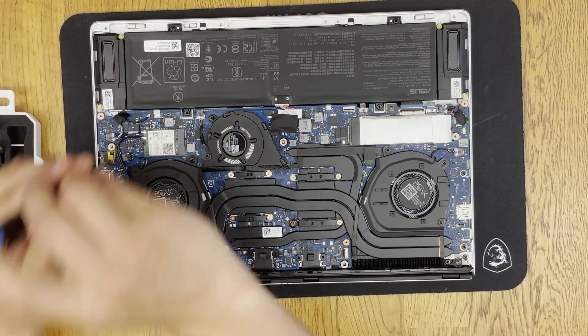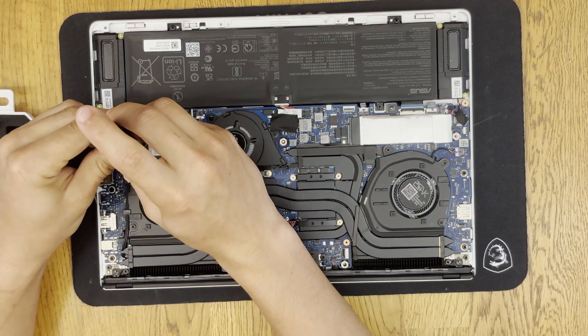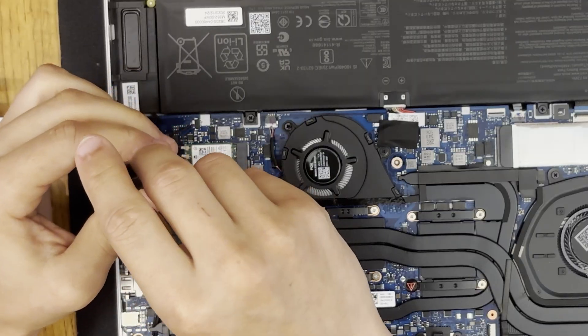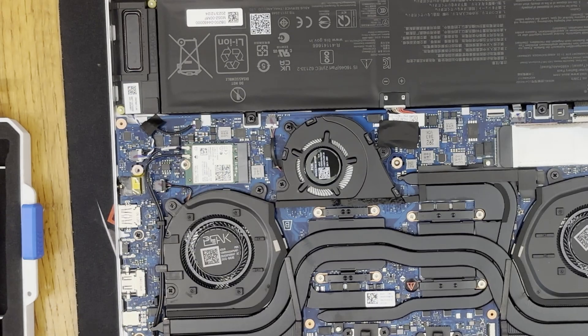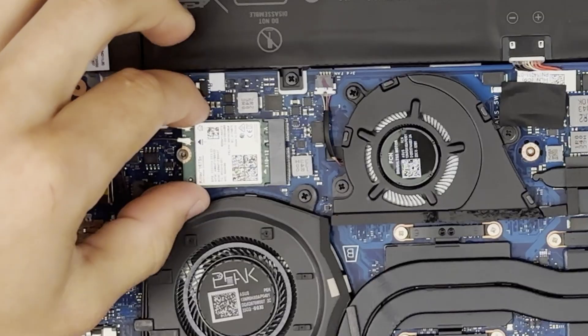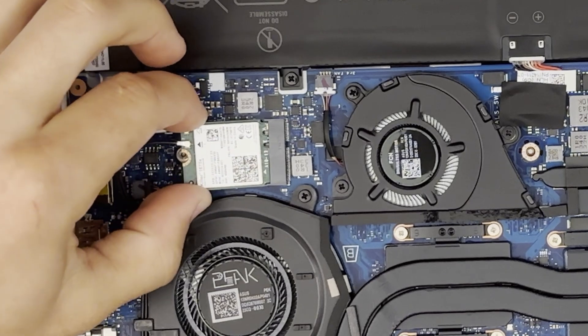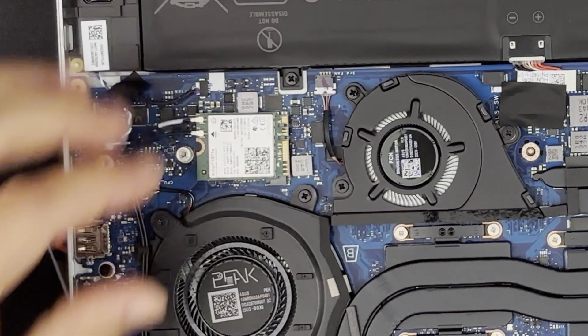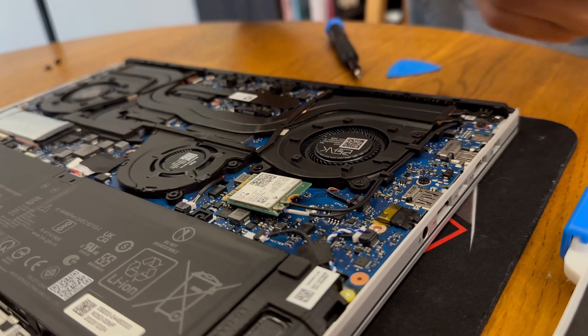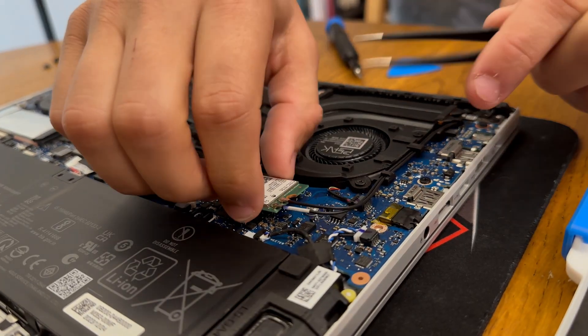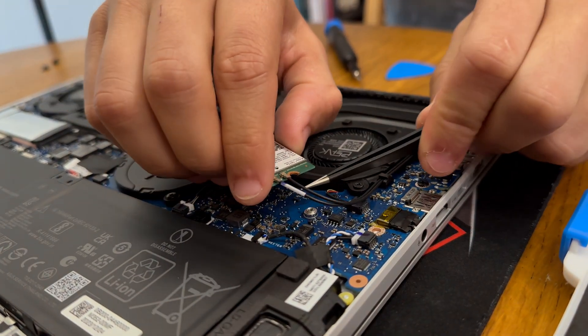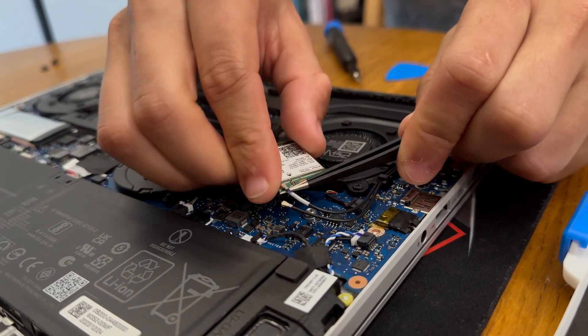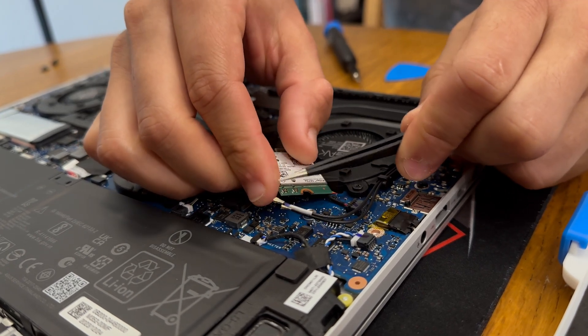Now we'll grab our Phillips head to remove the Phillips head screw holding down our Wi-Fi card. It should pop up slightly then you can gently remove it at about a 10 degree angle. Now you can carefully remove the antenna connectors using tweezers or even your screwdriver should work.